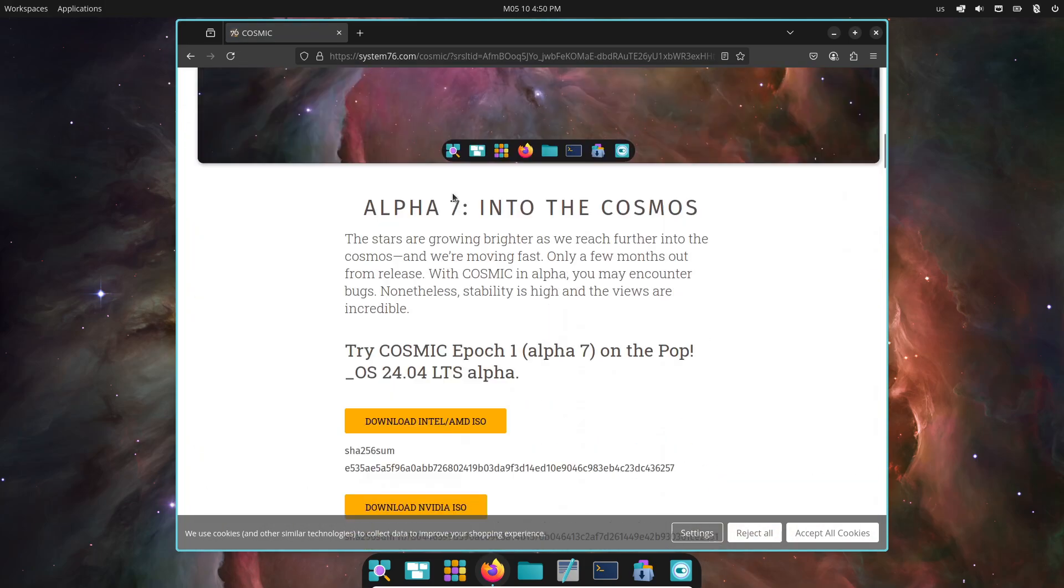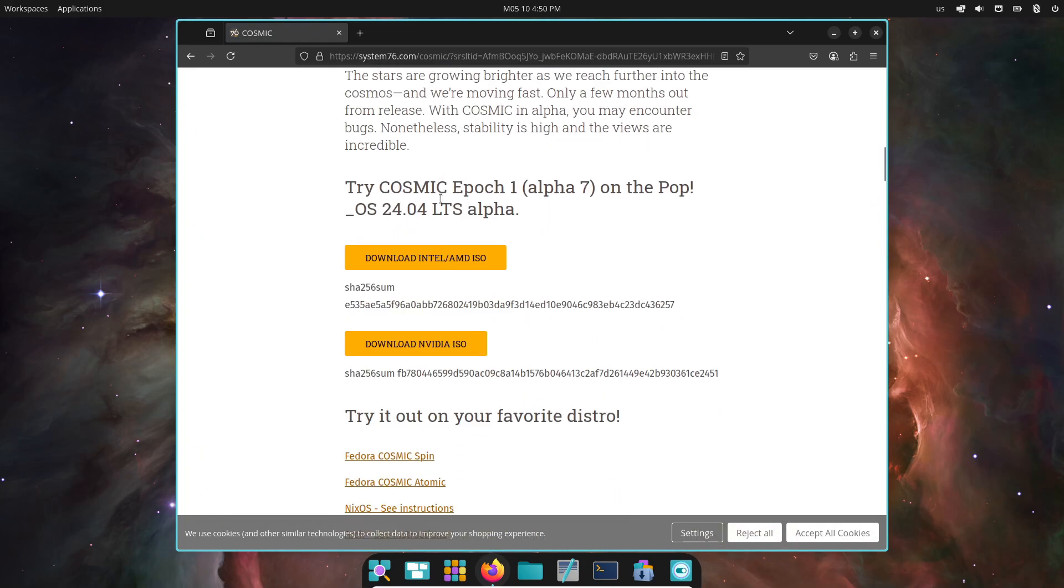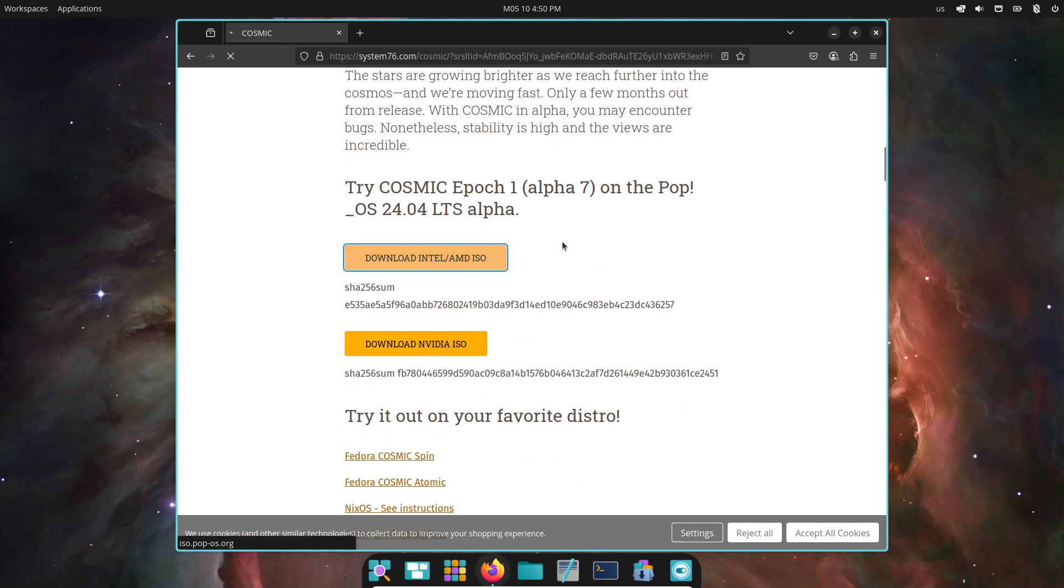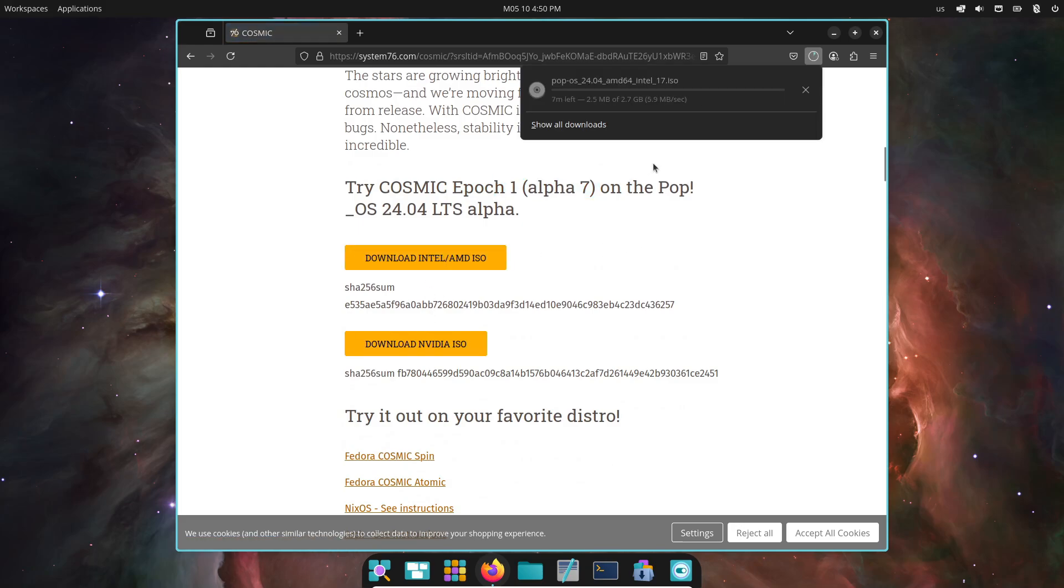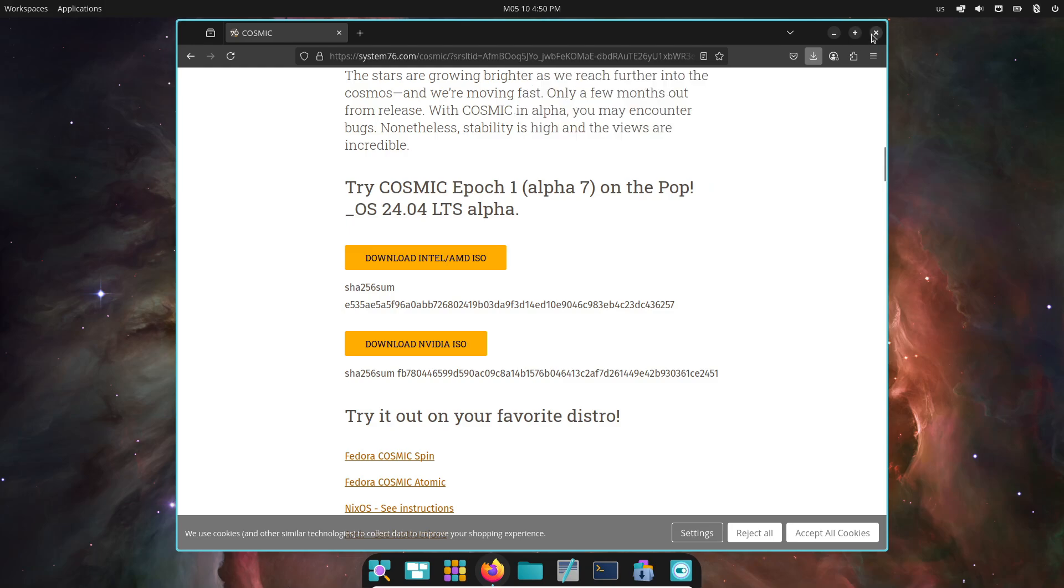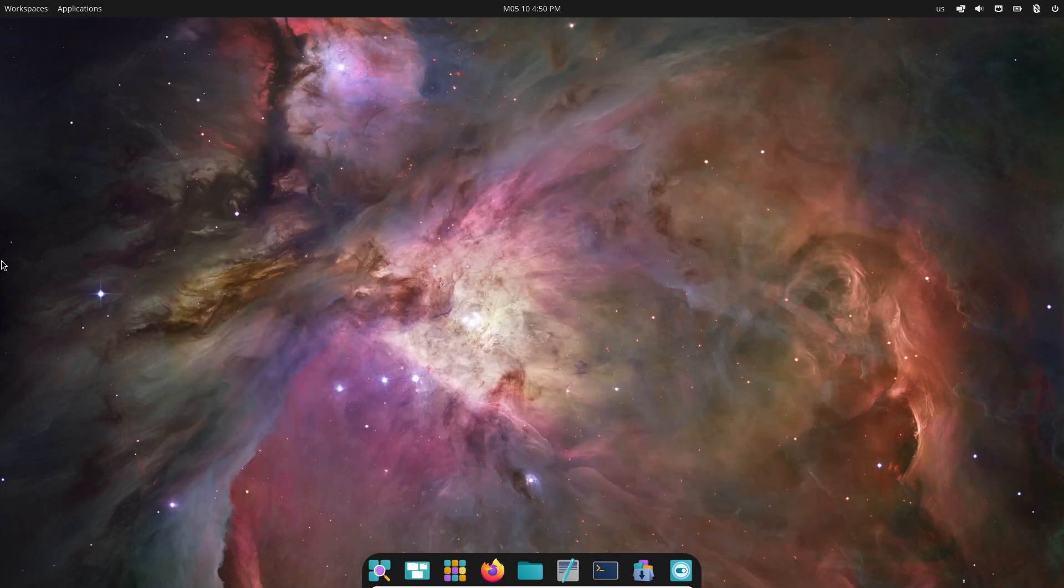So that's Cosmic. System76's vision for a fast, customizable, and future-proof desktop environment. From Rust-powered performance to built-in tiling and epic theming, this alpha already packs a punch.